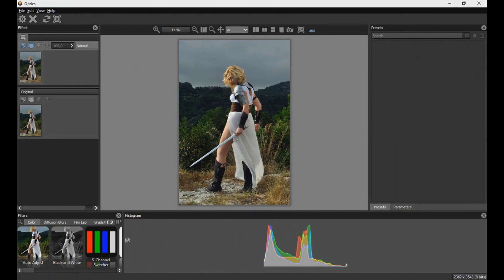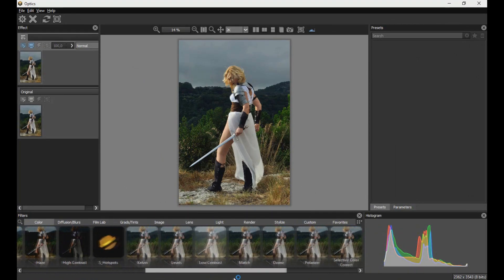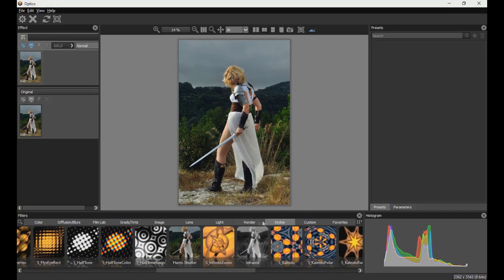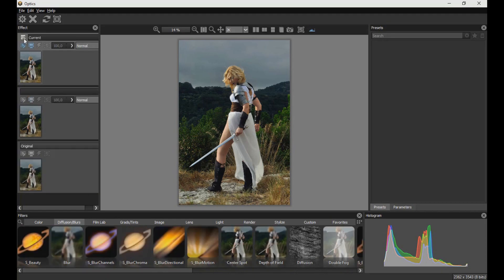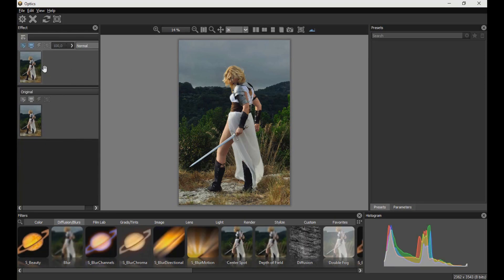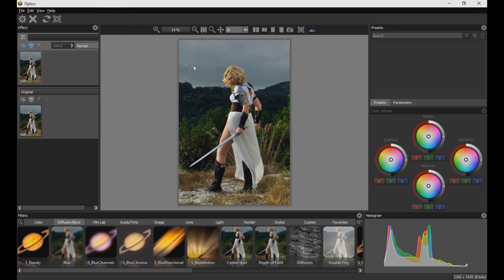When we open the program we find a very friendly interface. At the bottom, we will find the various filters and effects that we can apply to our image. On the left we will find the layers window similar to Photoshop, where we can create more layers and apply blending modes. We can also access tools such as color wheels to modify the colors of the project, thus having total creative freedom in our work.